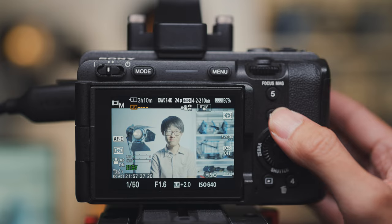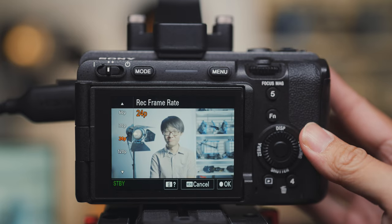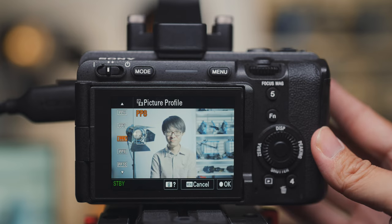Now let's put what we learned in this series to use. Before we begin rolling, make sure you've decided on a frame rate. We are going with 24 frames per second. Also decide on what picture profile you will be shooting on. We have chosen PP8, which is S-Log3, for maximum flexibility in post. You should remember this from the last episode.